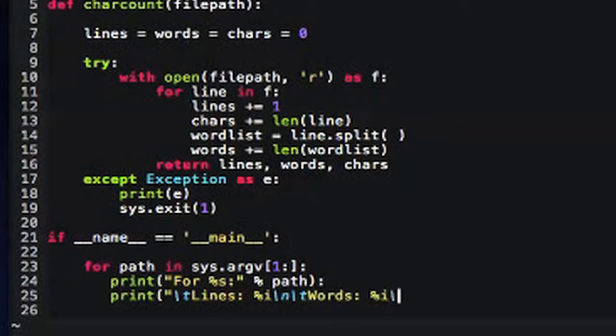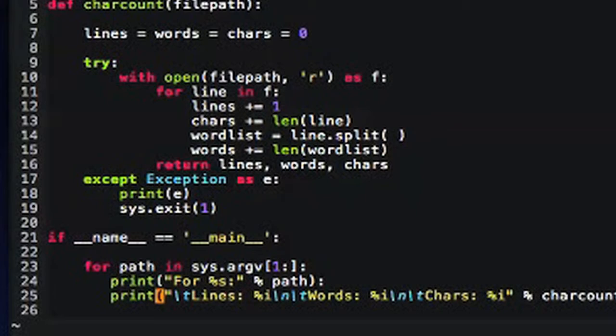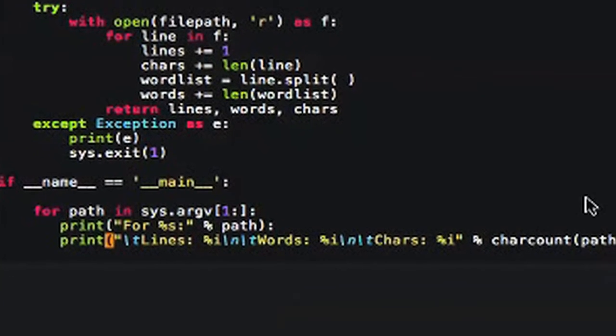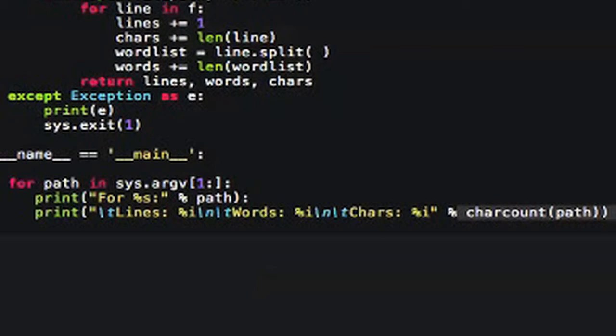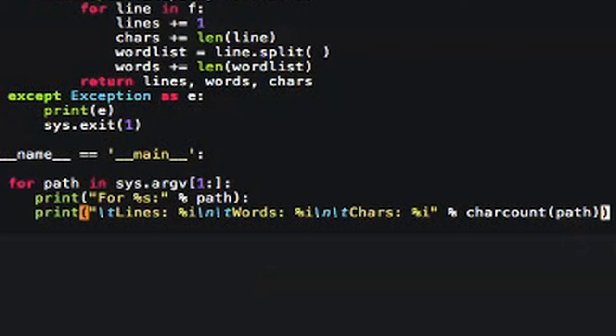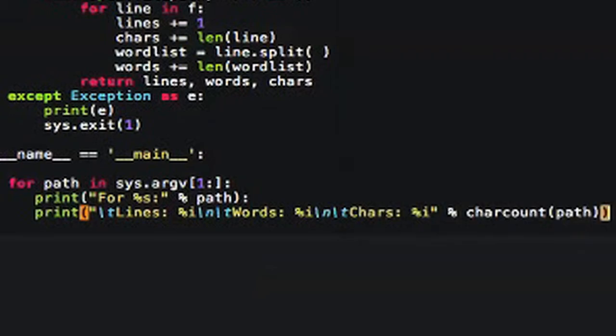You can also do this with multiple variables. So you can have things like a couple of percent s's in your print statement, and then two different variables that you want to replace in. And that's just done in order. But here's the real meat of the thing. If you look down at that bottom line there, you can see there's a lot of string formatting going on. But the key is at the very end, we're actually making a call to our charcount filepath method function that we had defined.